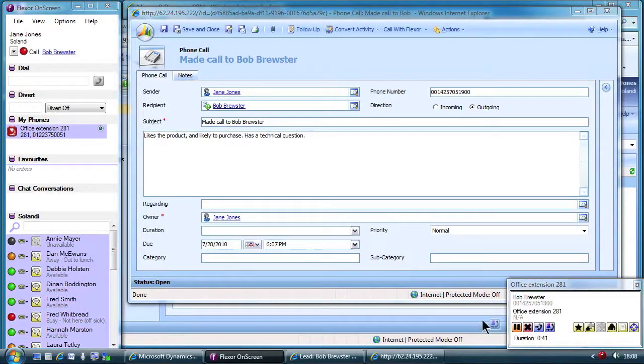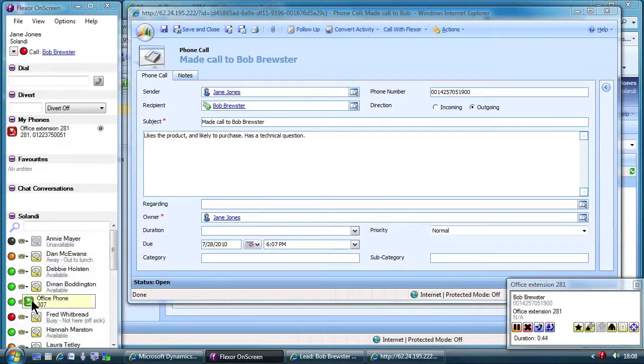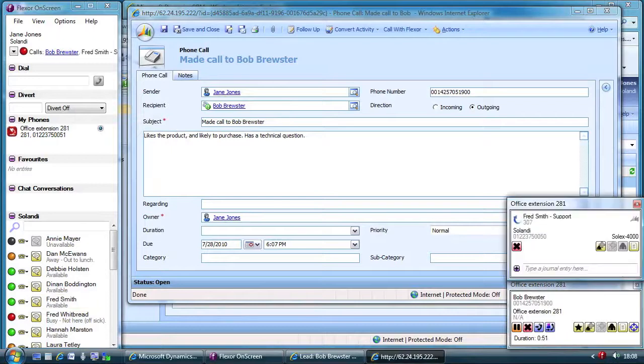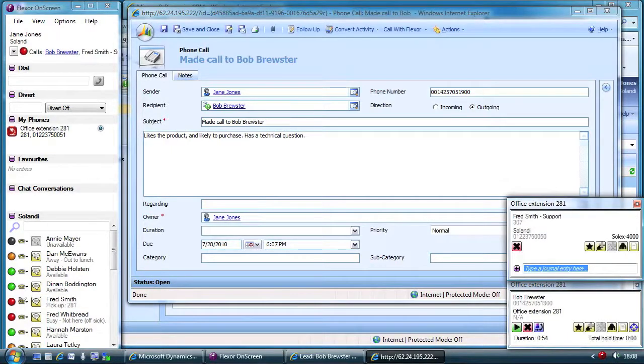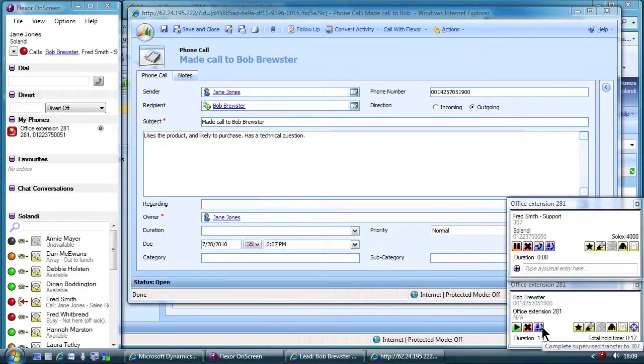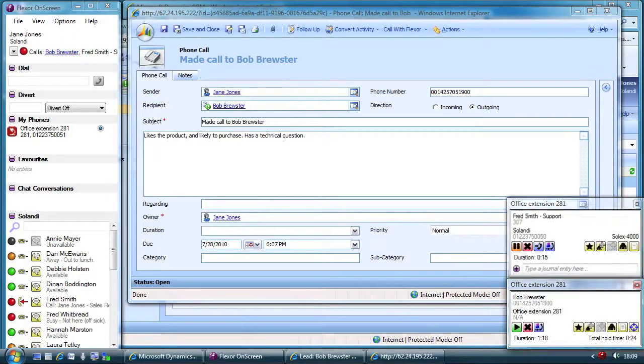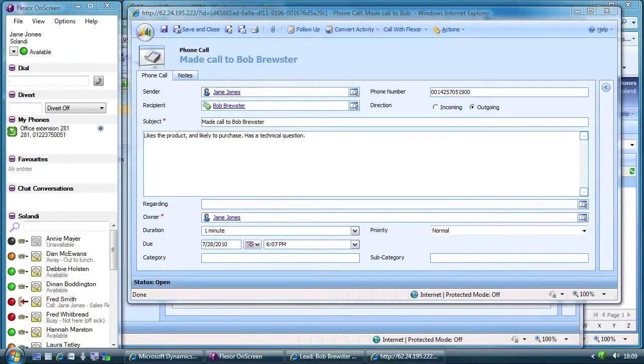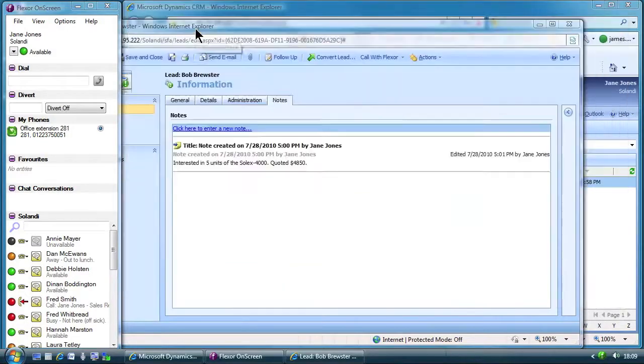Transfers are very straightforward in Flexor and are done using drag and drop. The call is made to technical support. Jane explains her situation and technical support is happy to take the call. So Jane completes the transfer and drops out of the call connecting the customer to technical support. Finally she saves her comments in Microsoft Dynamics.